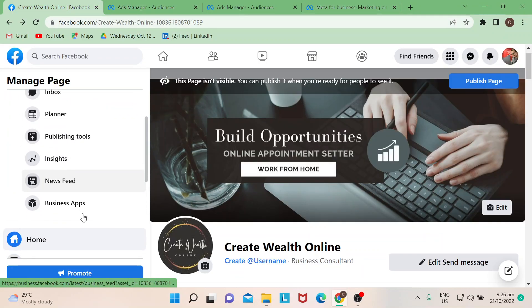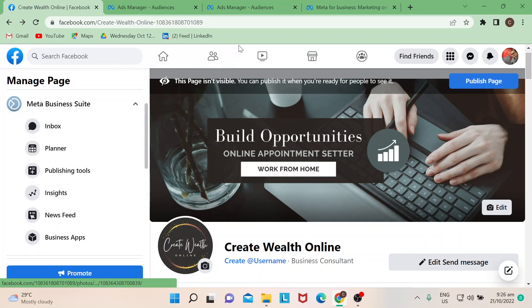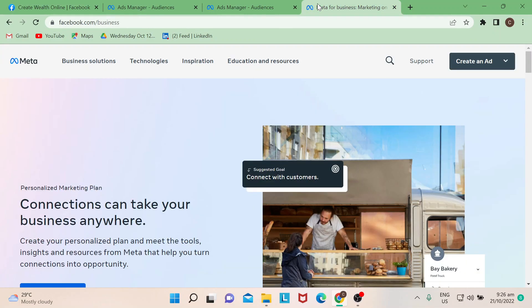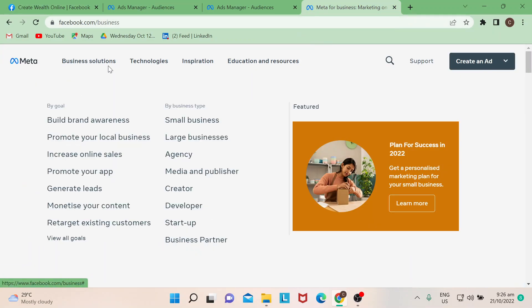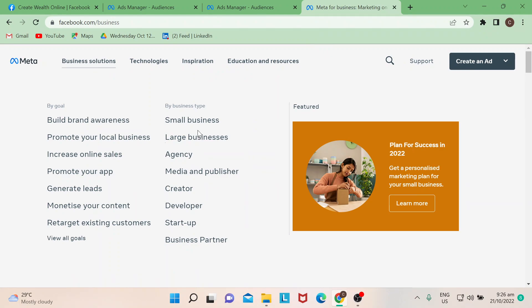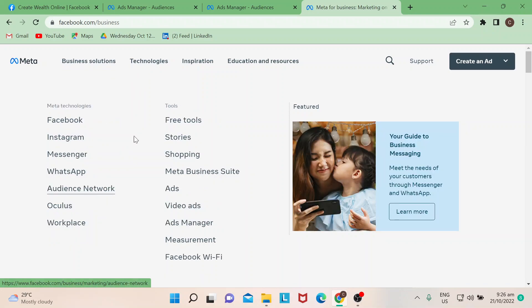Or you could simply just go to facebook.com/business. Once you're here, if you hover your mouse to business solutions, there's a lot of options here depending on what goals you'd like to have. If you hover your mouse to technology, you could also go to audience network.